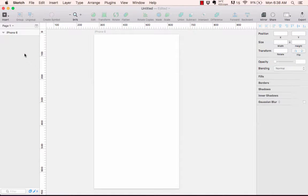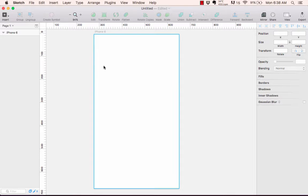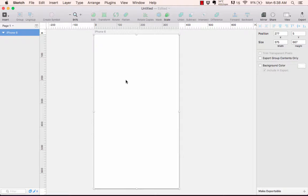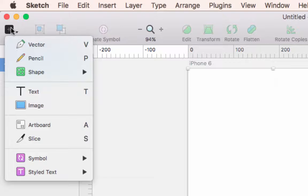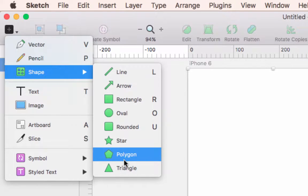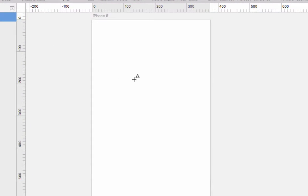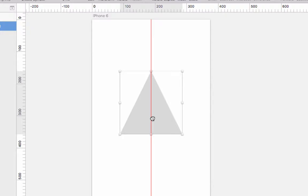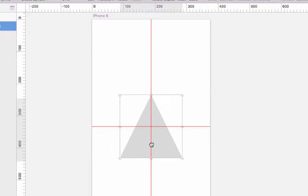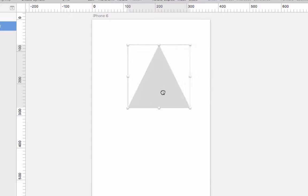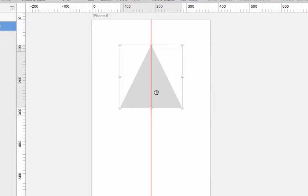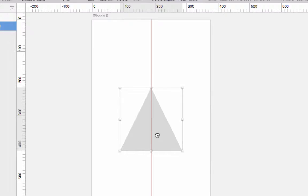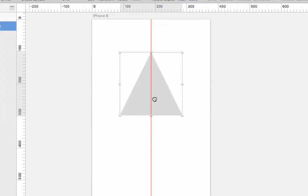Let's delete this second iPhone 6 artboard — select it and hit Delete. The layers panel shows all items added to your artboard. With the artboard selected, let's go to Insert > Shape > Triangle and draw one out. Move it to the center — you'll notice red lines known as smart guides, which tell you when you're centered and help snap items into place.